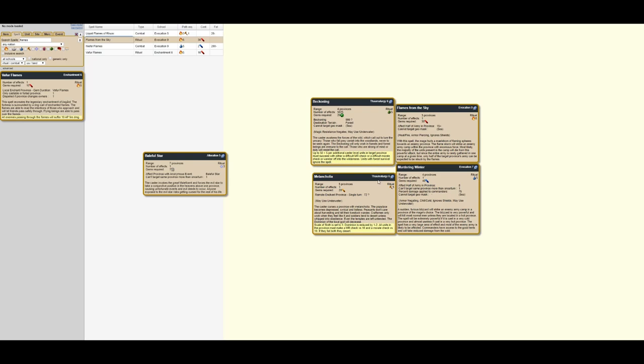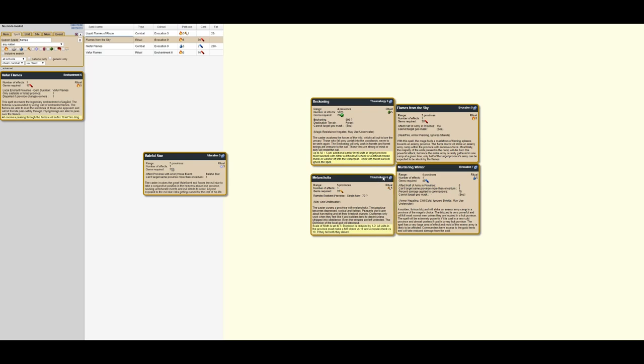Beckoning. So Beckoning and Melancholia, both at Thalmaturgy 6. So Thalmaturgy is our path of choice here, but you get to pick between Nature and Earth. These are both make some of the army disappear sort of spells. So let's have a look at Beckoning first. You awaken the force of the wild, they lure people. So up to 50 plus 5 per additional caster level. So if you go up to nature 10, you could hypothetically get 75 units affected.